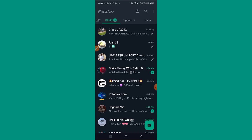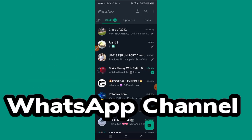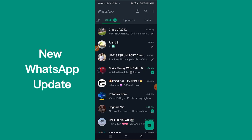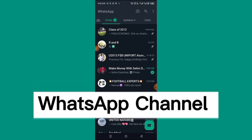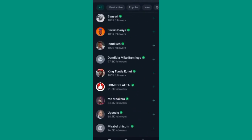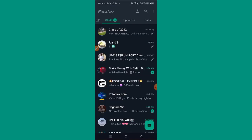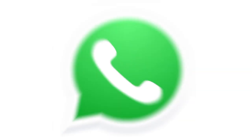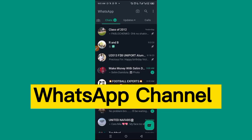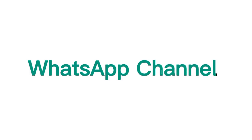In this video I will show you how to create a WhatsApp channel. There is a new WhatsApp update called WhatsApp channel where you can get your followers from other social media to follow you right on WhatsApp and they'll be getting updates from you on WhatsApp. Let me show you the process of how to get it done.